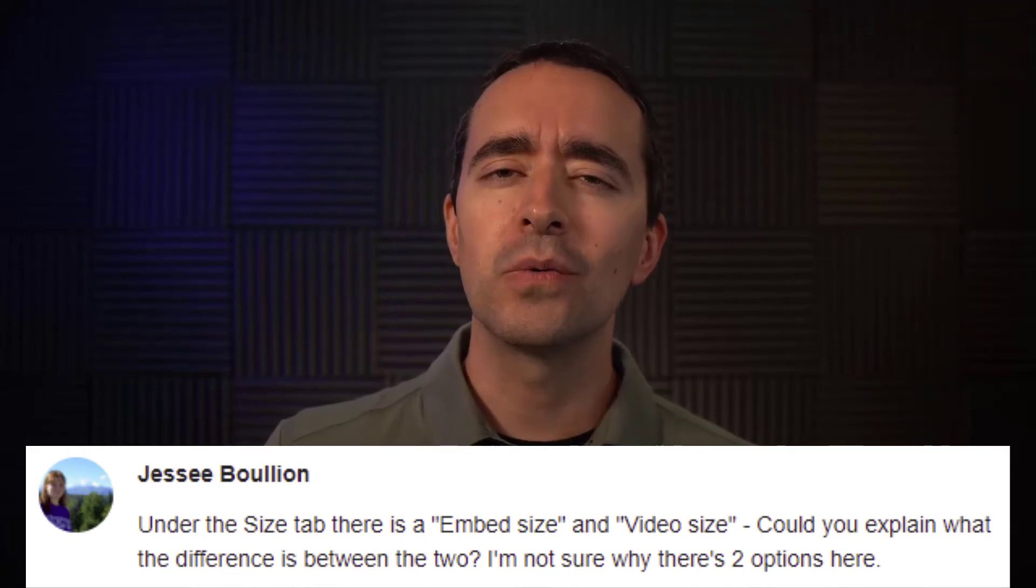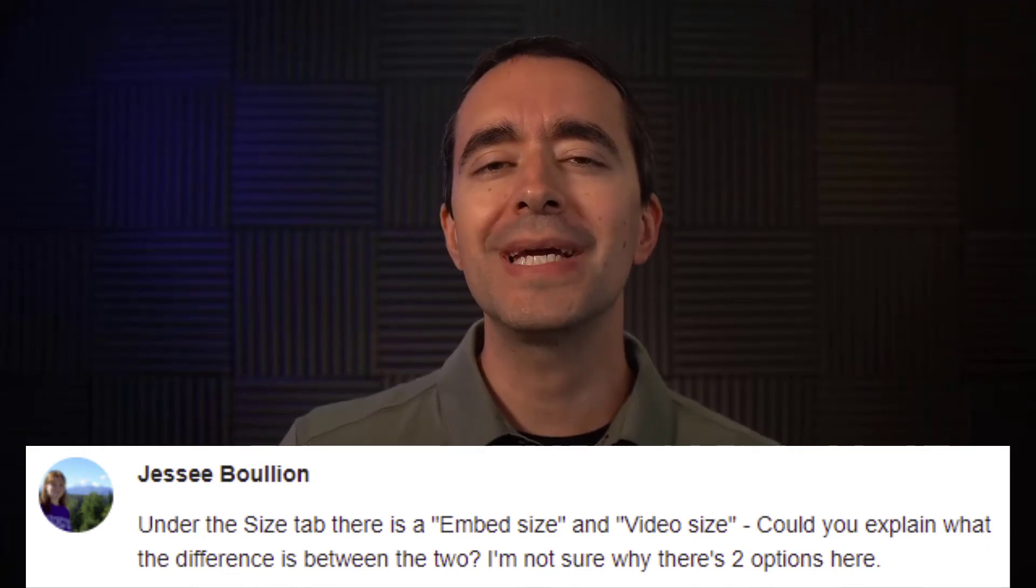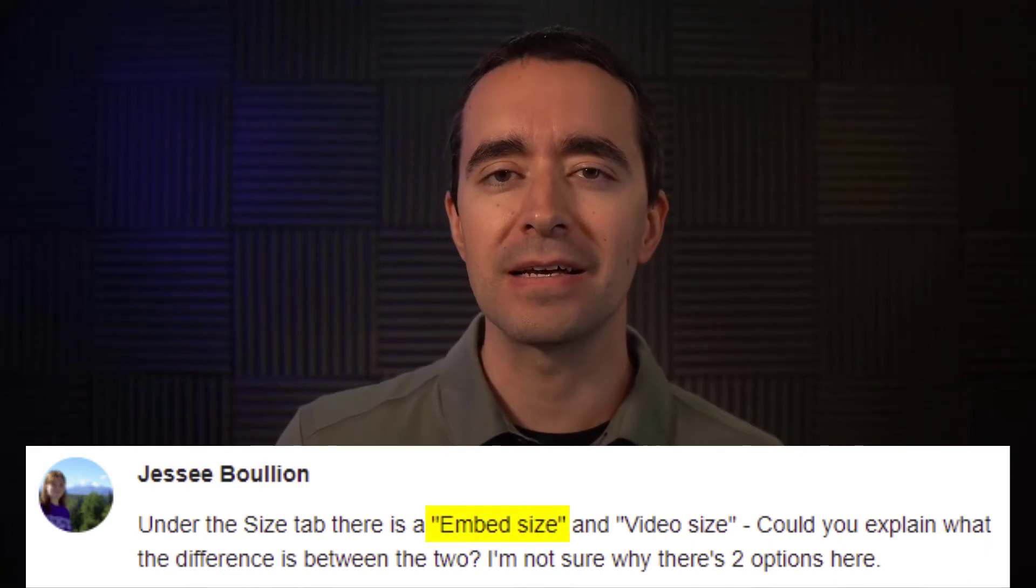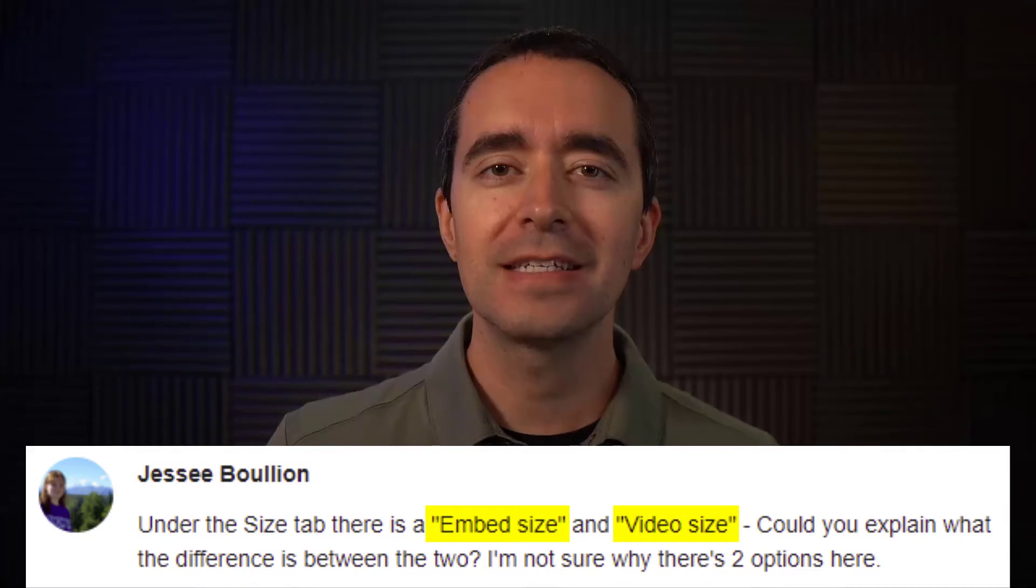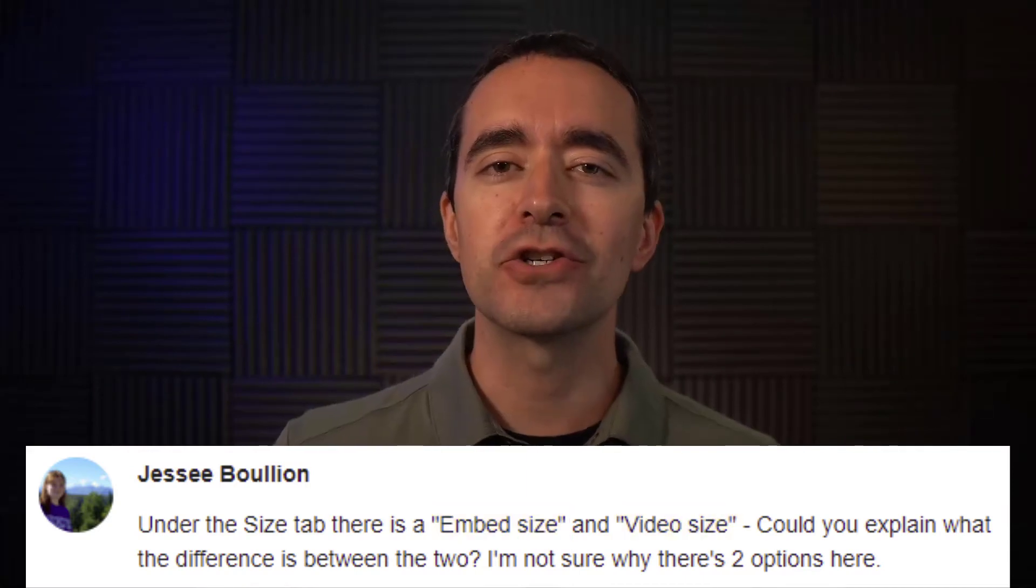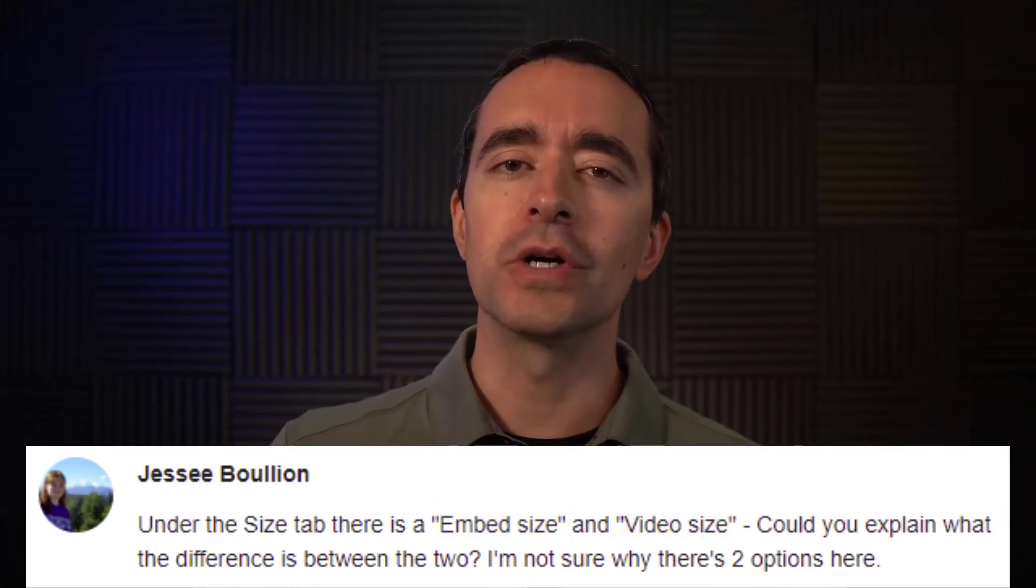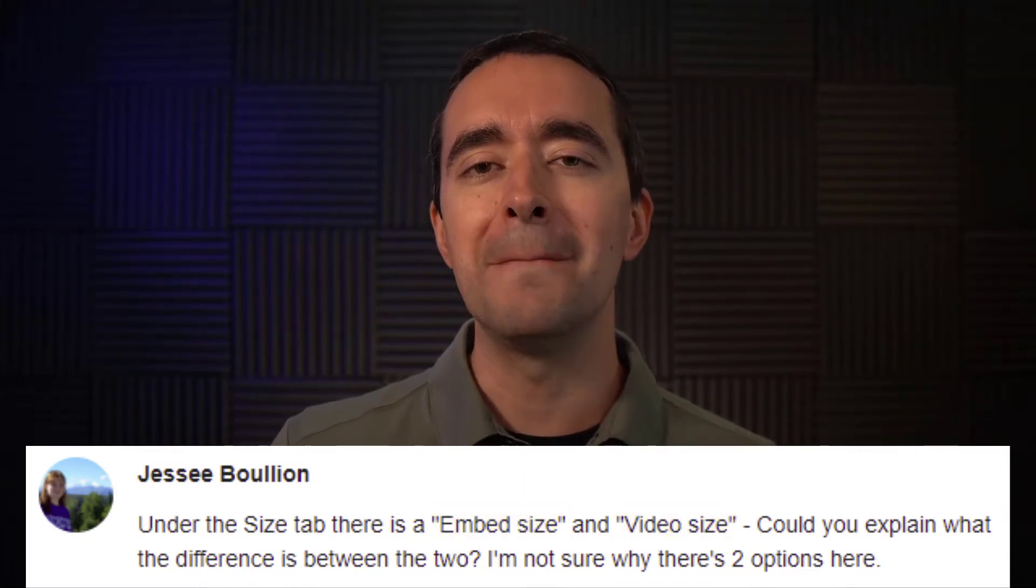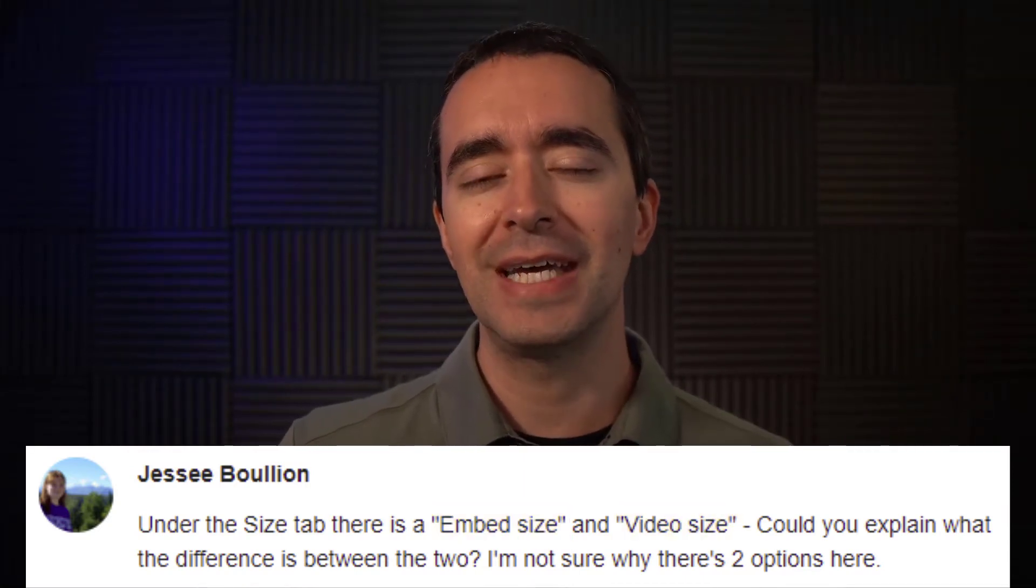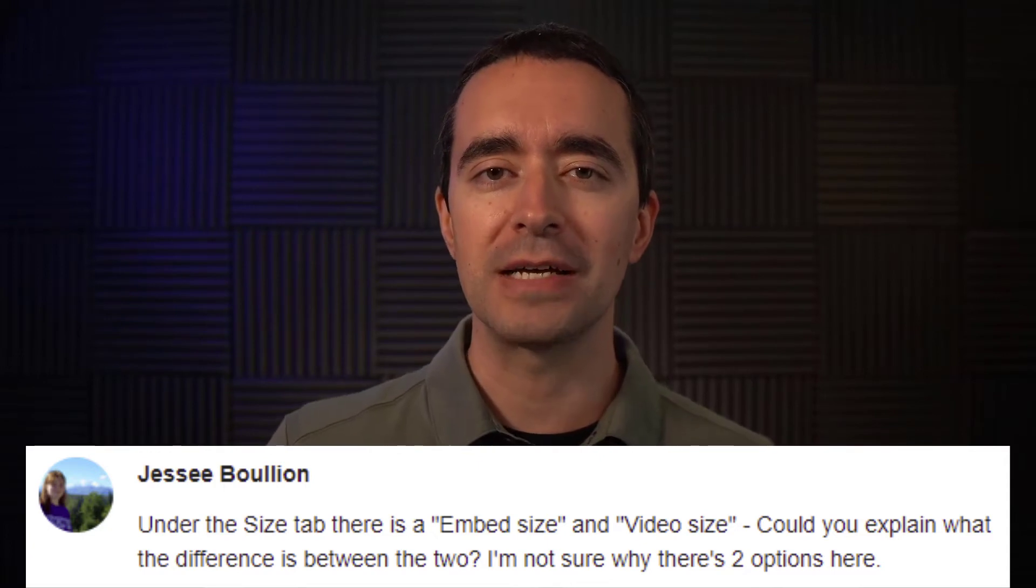When producing a video, what's the difference between embed size and video size? Today's Camtasia question comes from a viewer who wants to know the difference between embed size and video size.